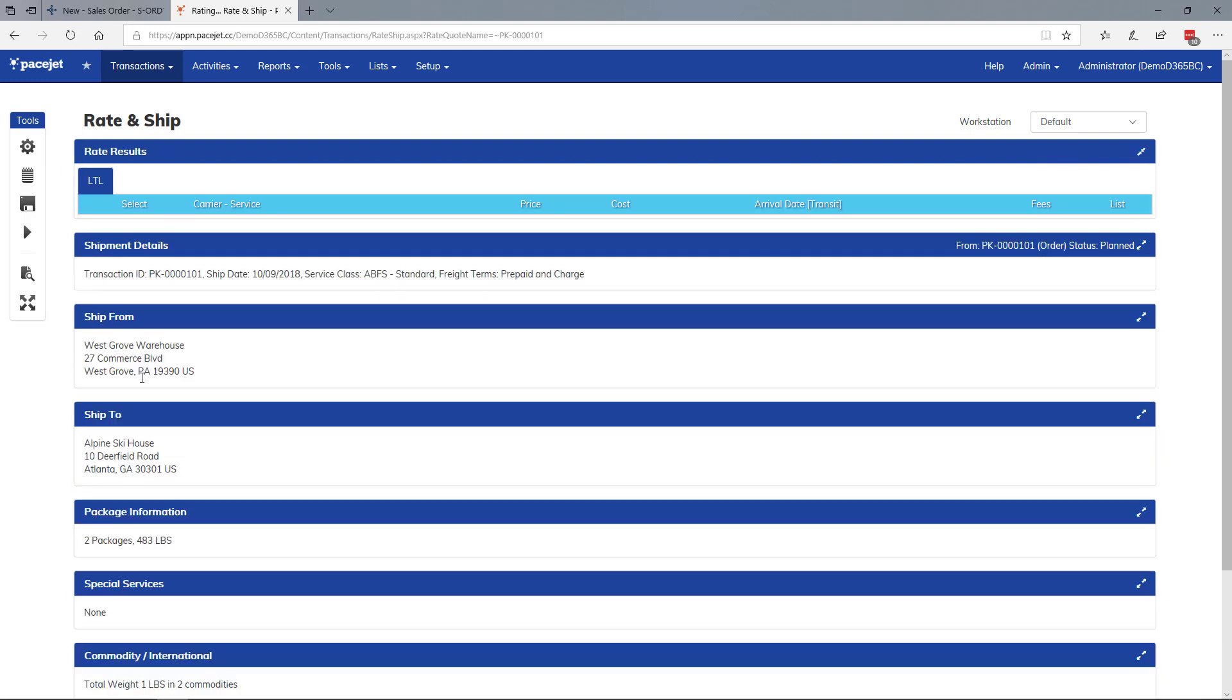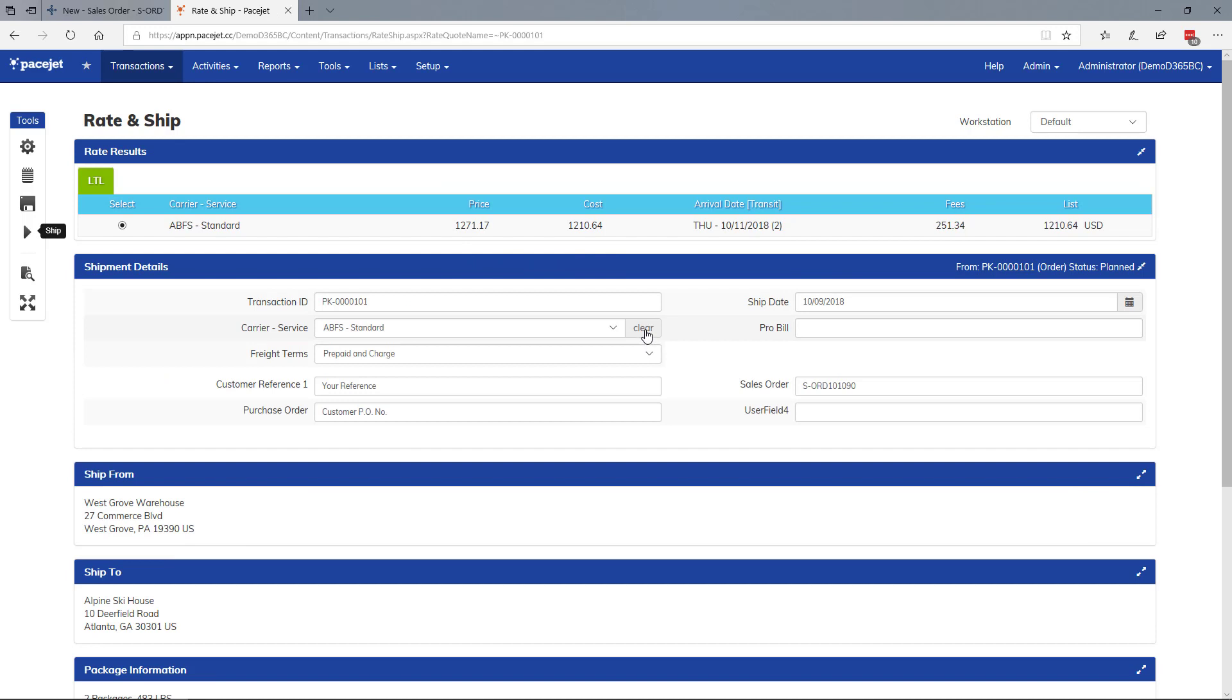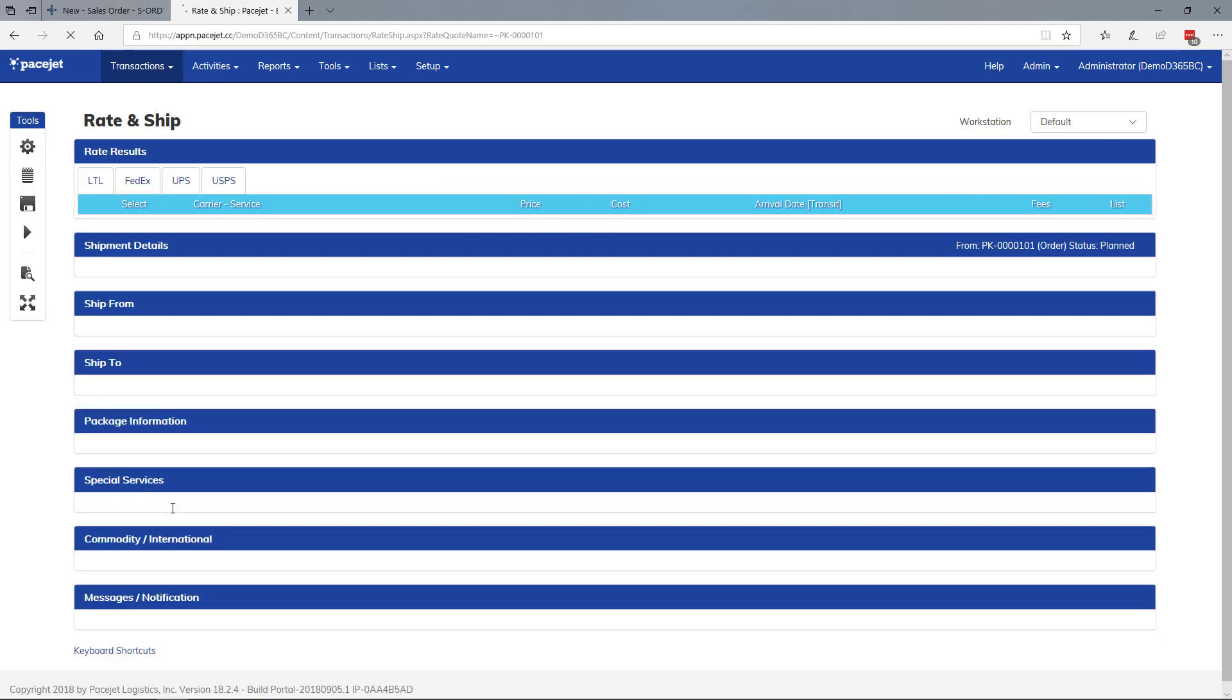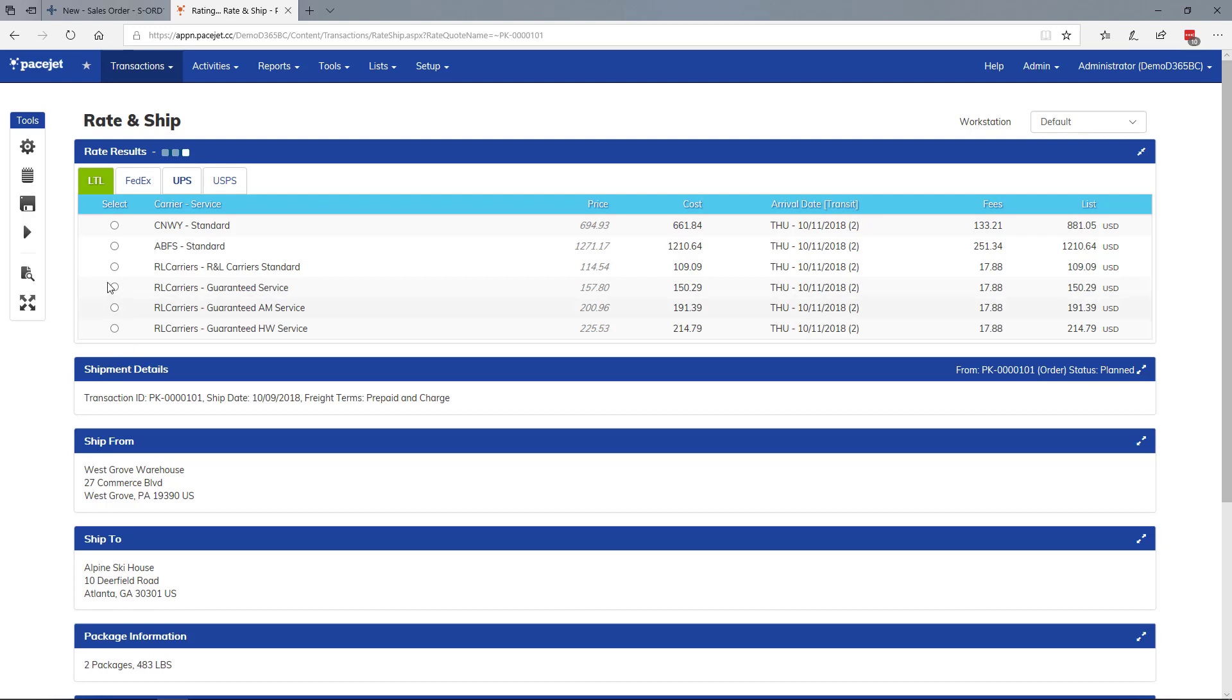Let's go ahead and rate it. This was preset for ABF, so it only shows the rate, prices, costs, and transit time for ABF. We could also rate shop by broadening the list of carriers, and it will automatically find the lowest cost carrier for this shipment. In this case, I'll just process it with ABF.